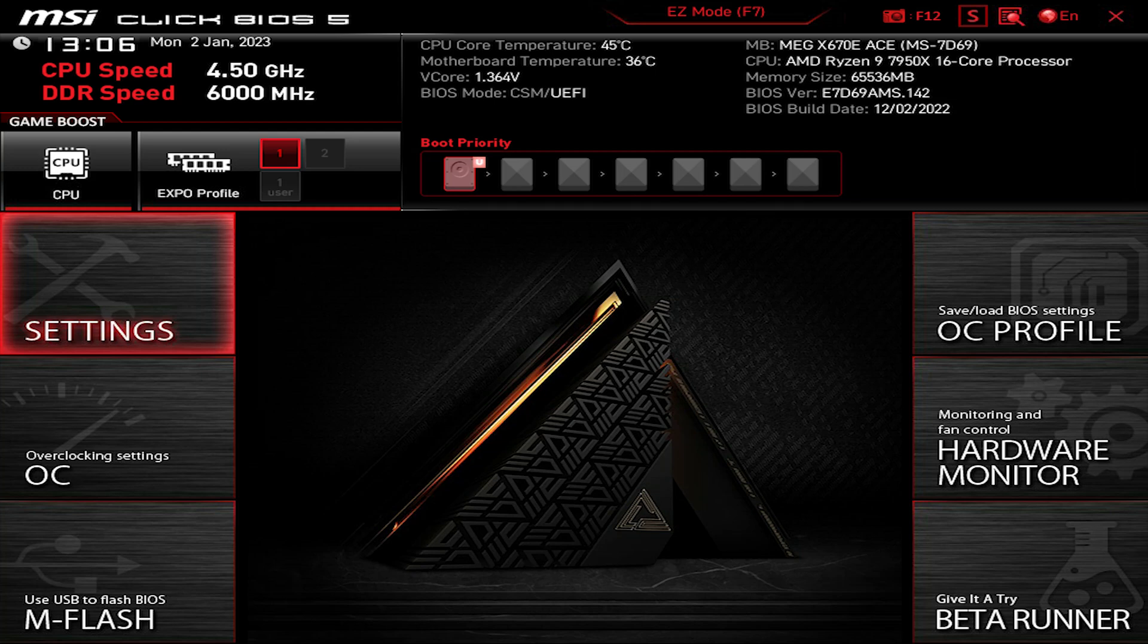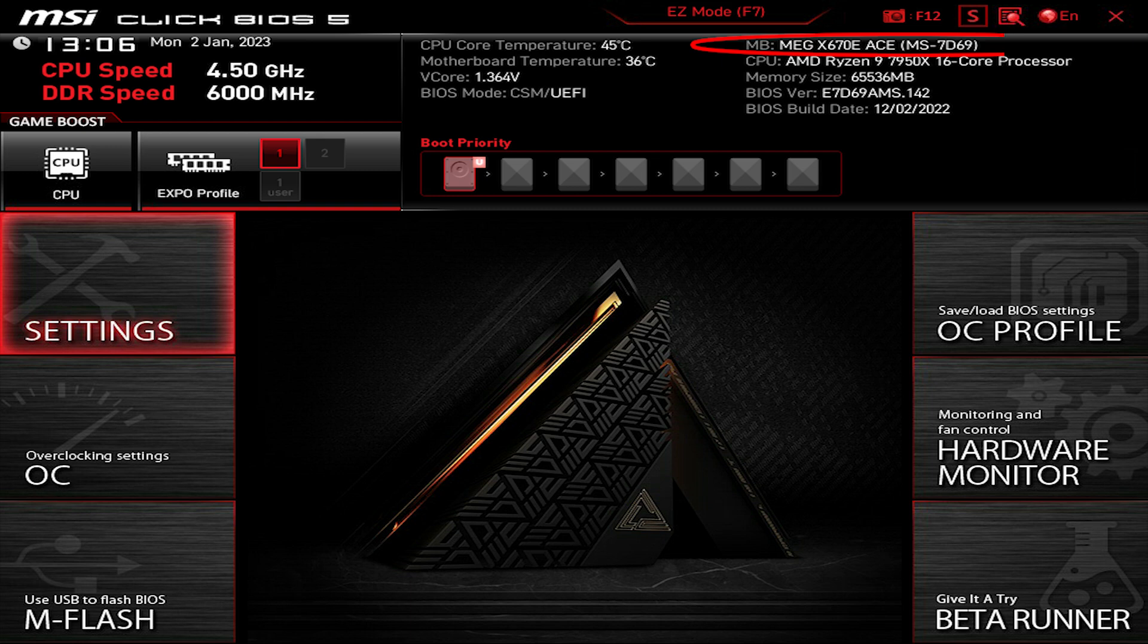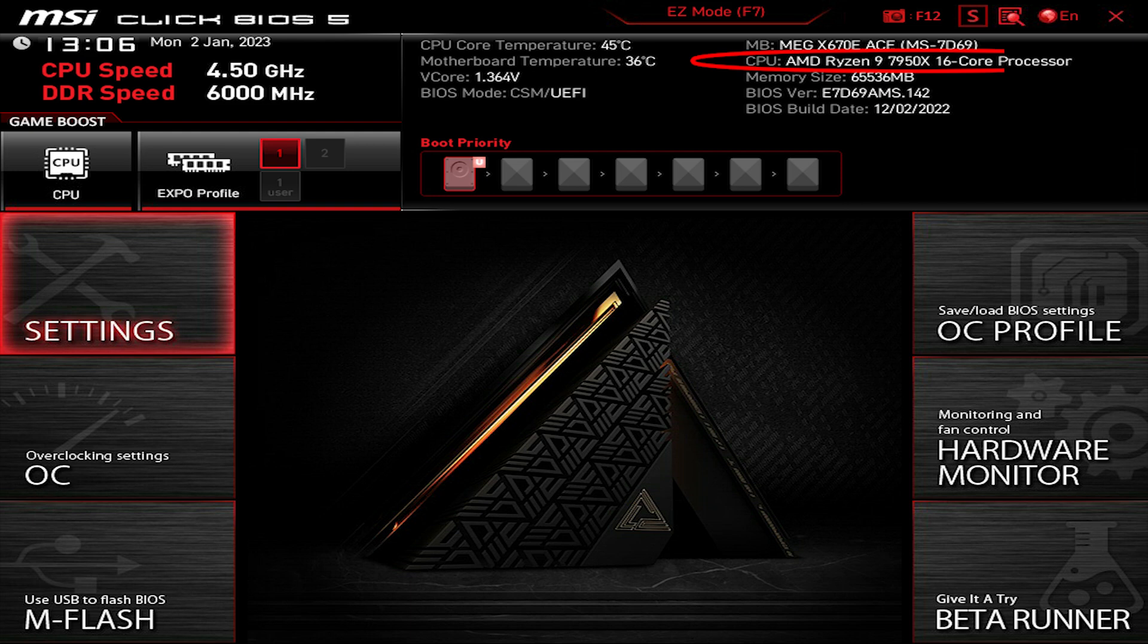Hello guys, in this video I'm going to show some settings that I have set in BIOS for my MSI MEG X670E ACE motherboard combined with an AMD Ryzen 7950X. So let's get started and I hope you will find this video useful.